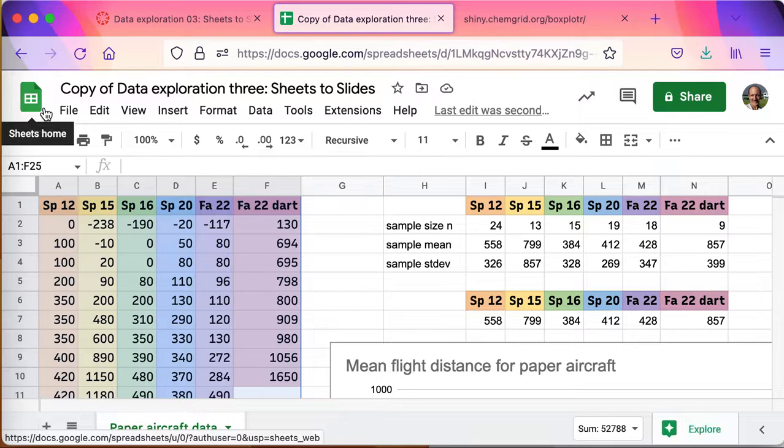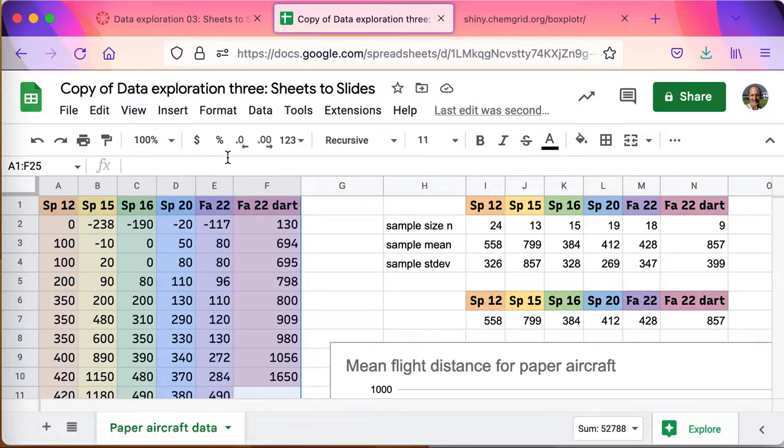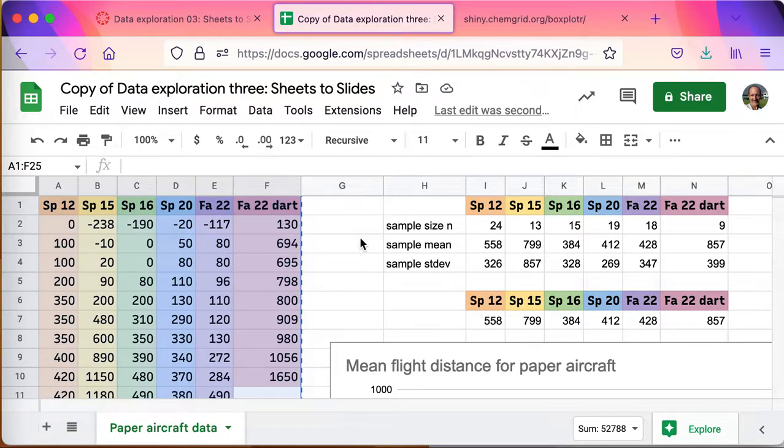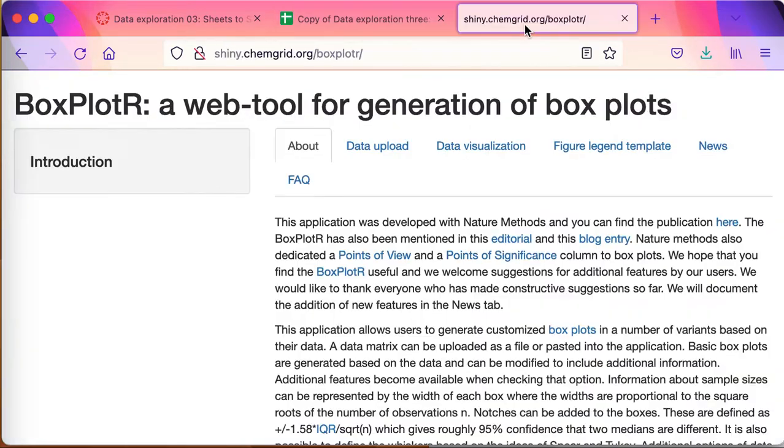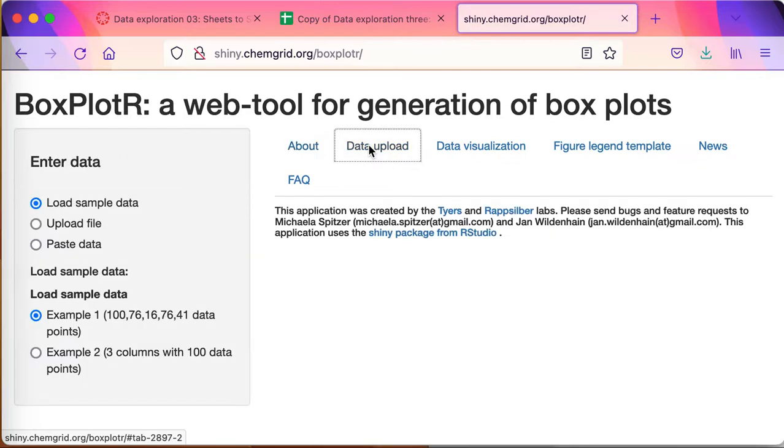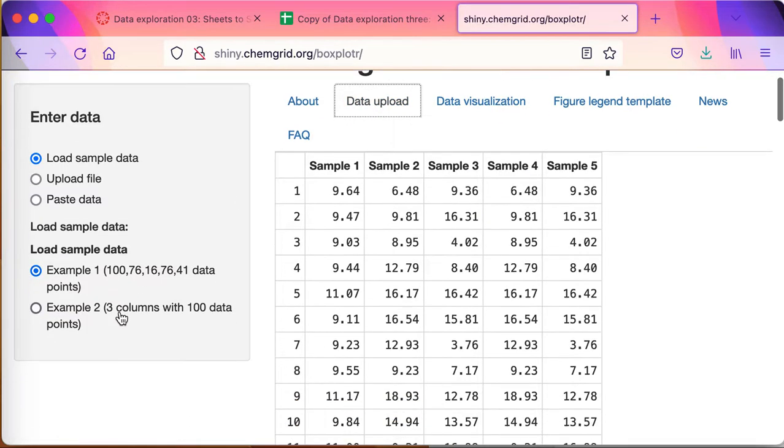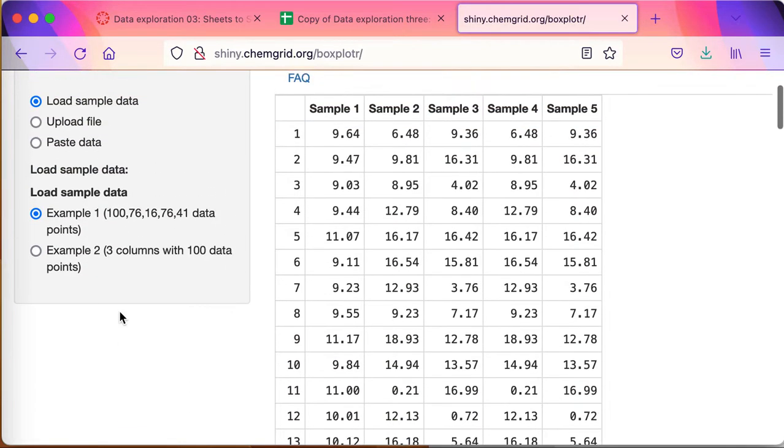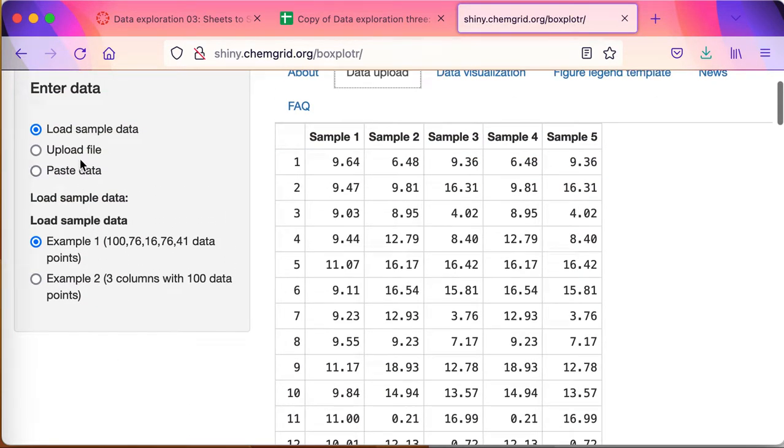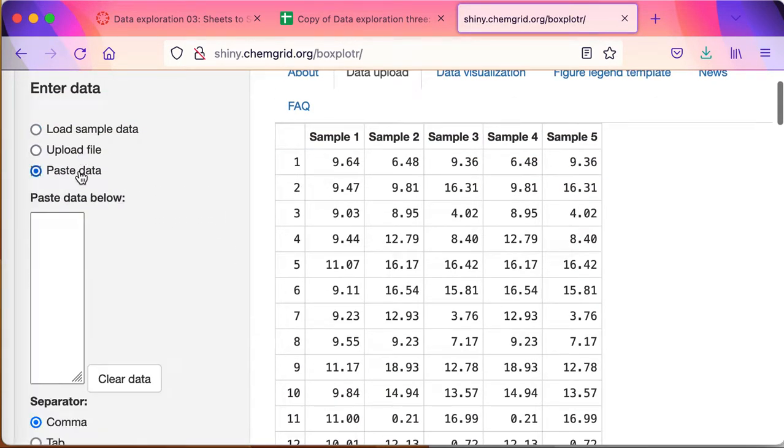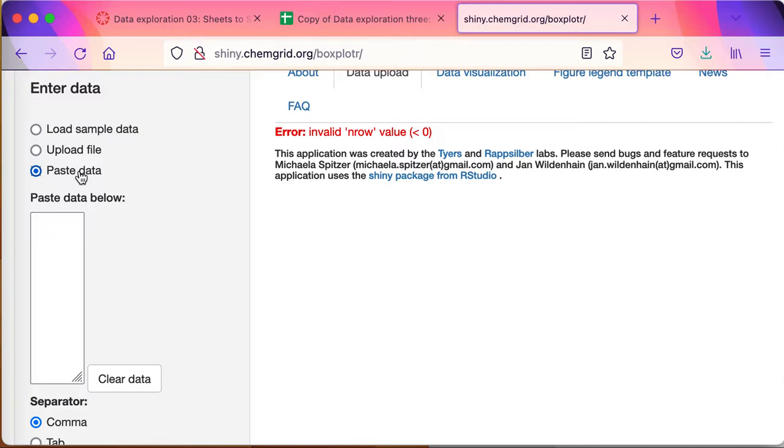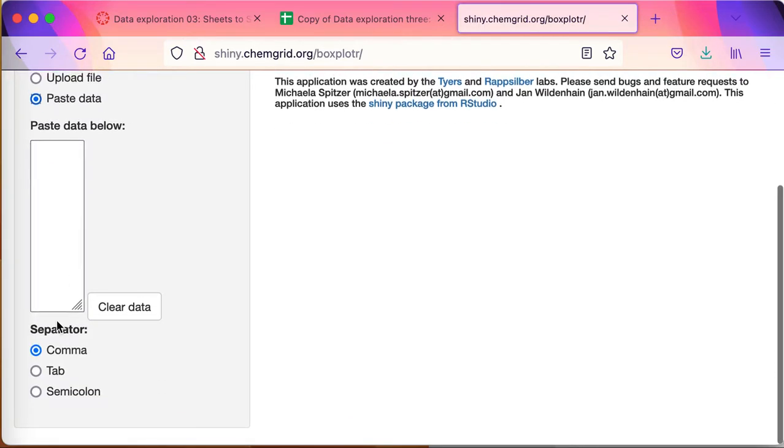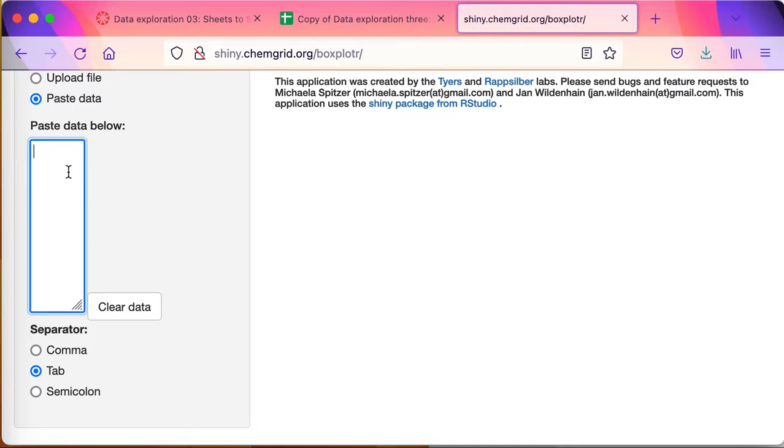One other thing one can do with data like this, and that I often do - I'll grab all the data here, I'm selecting it, I'm going to do a Ctrl+C copy. You can't see that but I'm doing a Ctrl+C or Command+C copy on an Apple computer. I'll go to data upload, I'm going to tell it that I'm going to paste the data.